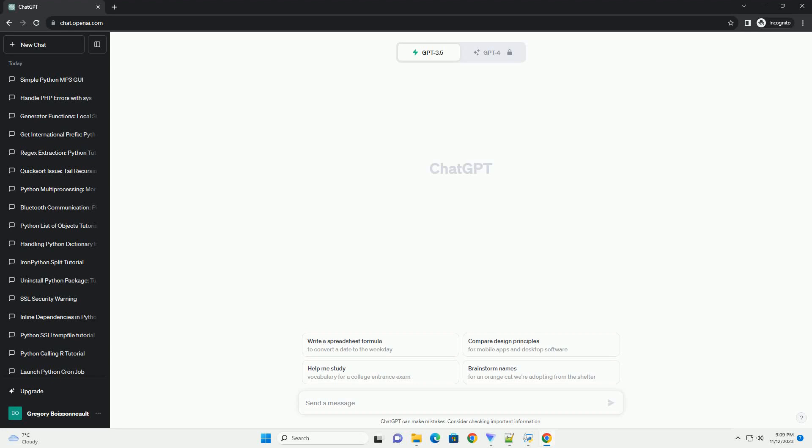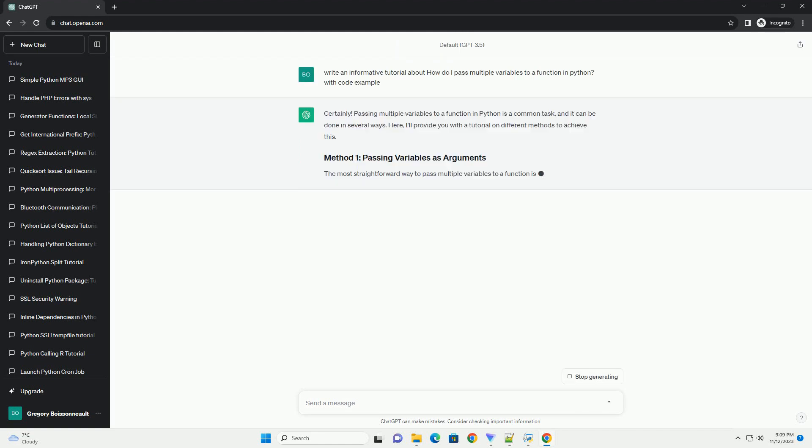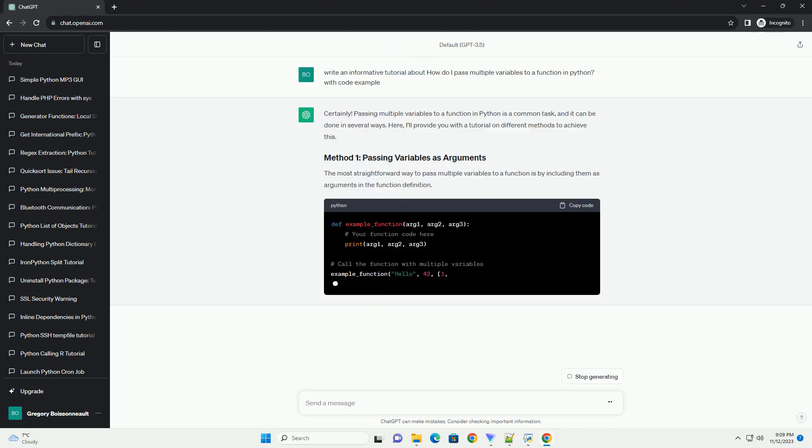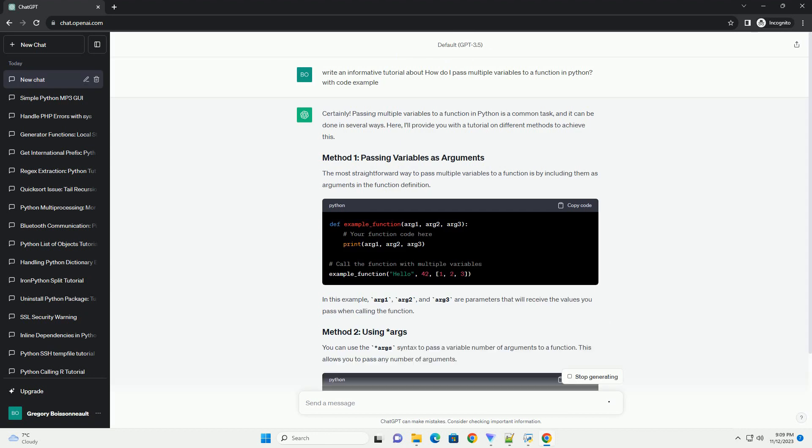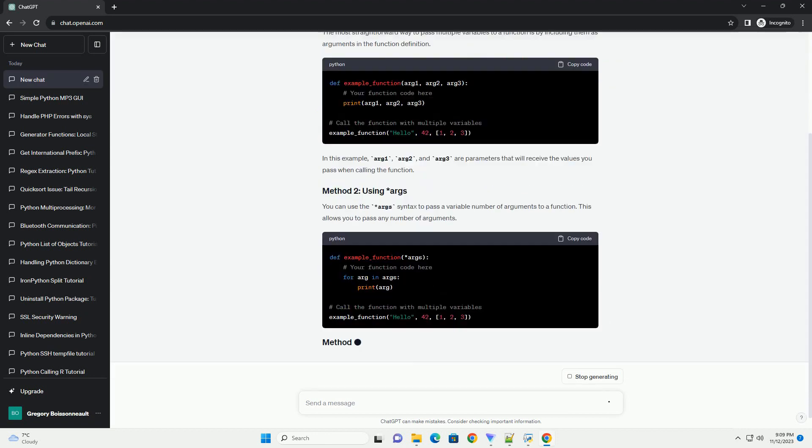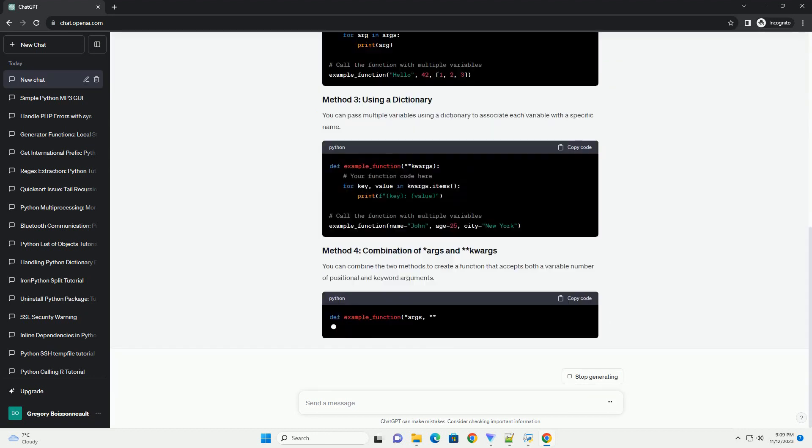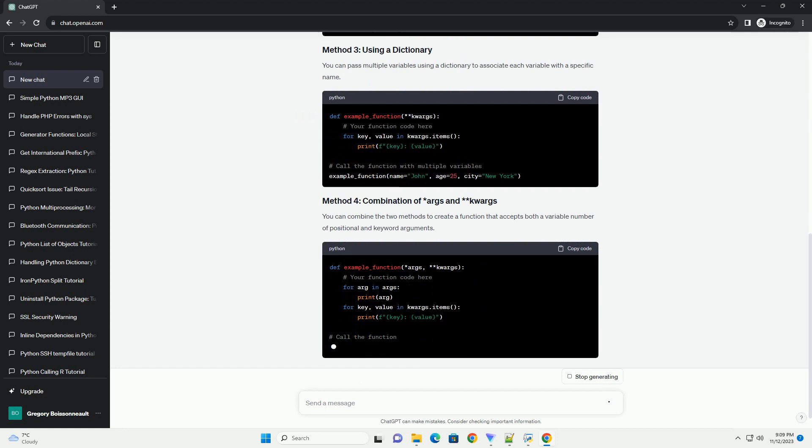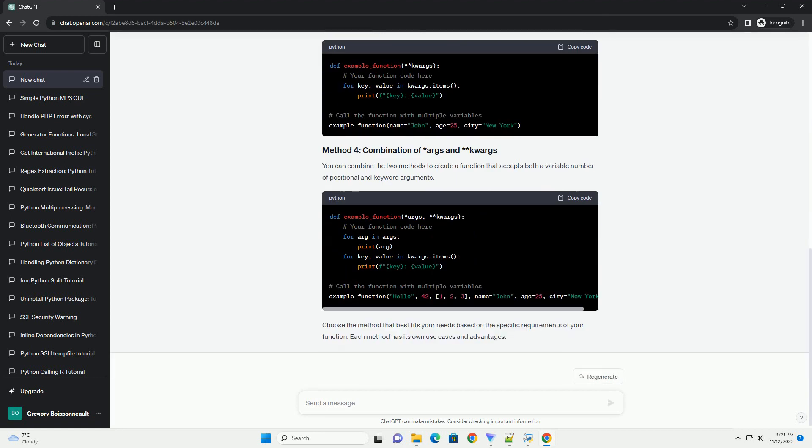Please subscribe and you can download this code from the description below. Passing multiple variables to a function in Python is a common task, and it can be done in several ways. Here, I'll provide you with a tutorial on different methods to achieve this.